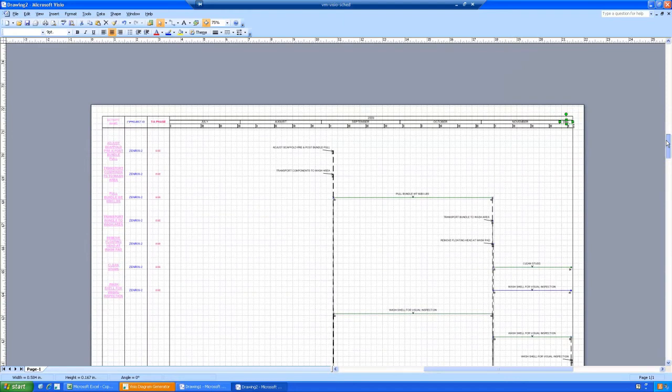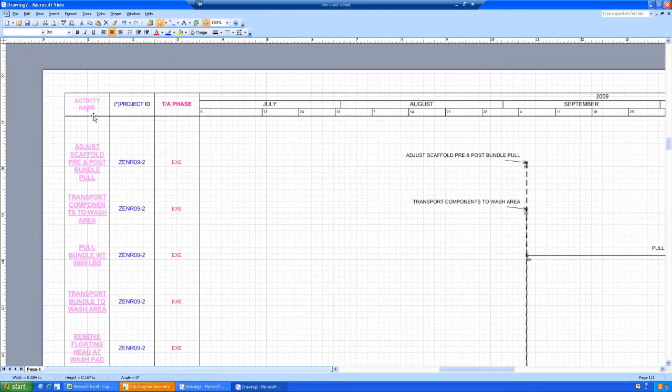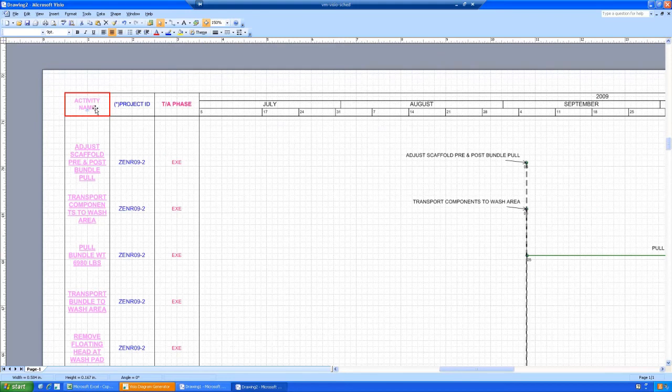So this is done now, and we see the different grouping levels that they were grouped by. And we see here the activity name, project ID, and the phase.